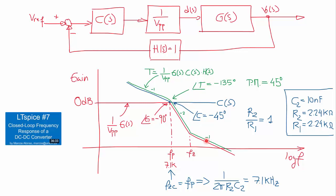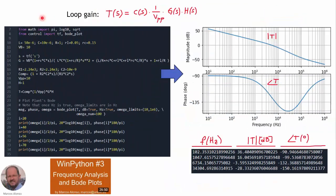We want to verify this response by doing a computer simulation. Here we have a more detailed representation of the loop gain using WinPython. This shows the control-to-output transfer function, the response of the compensator, the peak-to-peak voltage of the ramp, and the sensor — giving us the transfer function corresponding to the loop gain of our converter. Here we have the magnitude of the loop gain and the phase of the loop gain. We can see that the crossing through 0 dB is approximately at 7 kHz.